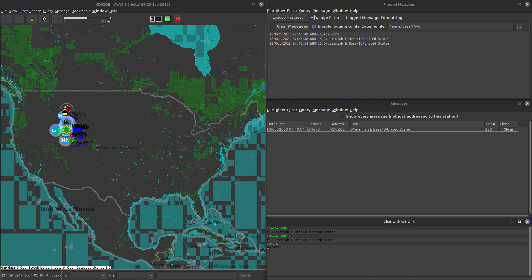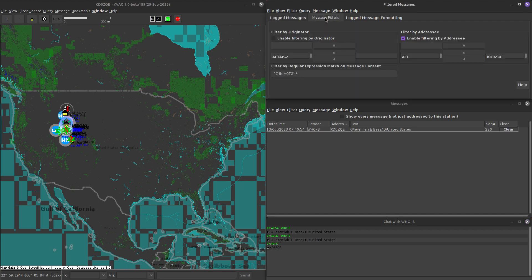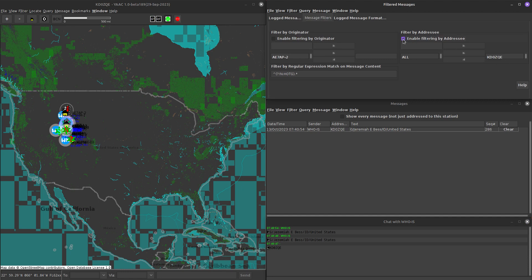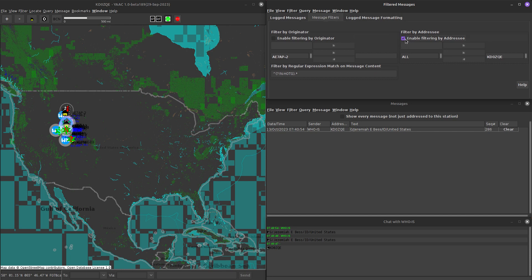And so what I'll do is I'll first enable logging so I have some log to go back to if I need to. I just set that in that folder there. On the second tab, messages folders, I make sure that my call sign is in this right box to filter by addressee, and I make sure this is checked. And I found that once you restart Yak, this isn't checked by default, so I have to come in here and enable filtering by the addressee.